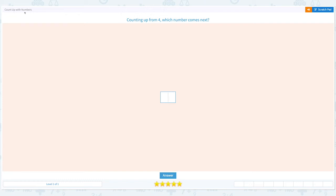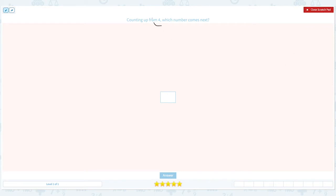Count up with numbers. Counting up from four, which number comes next? Let's click the scratch pad. Circle the important keywords — four and next — and let's write down the numbers.